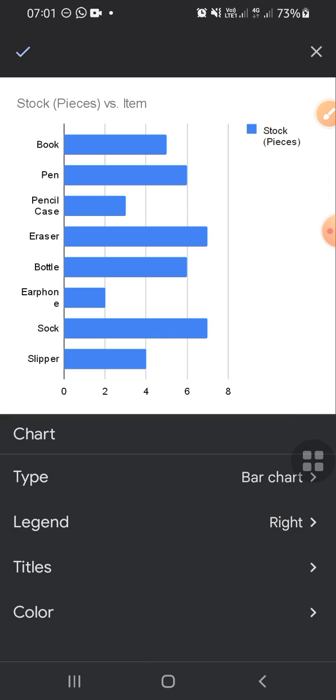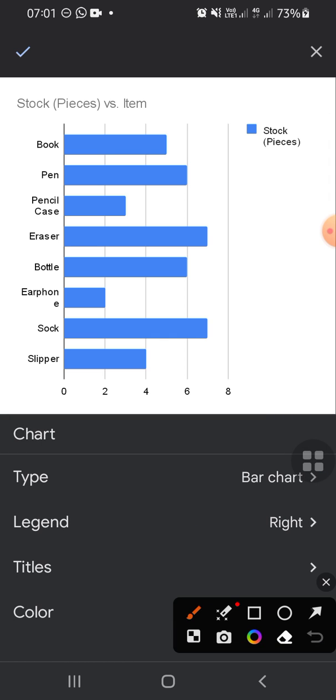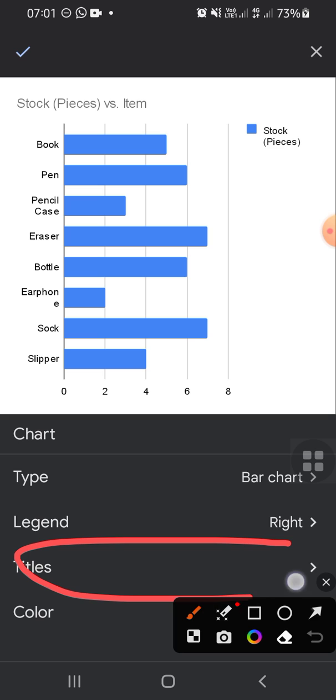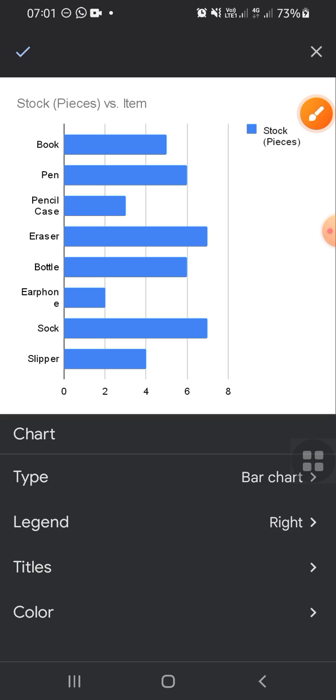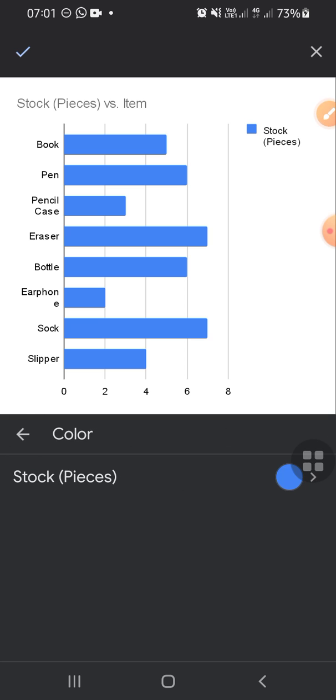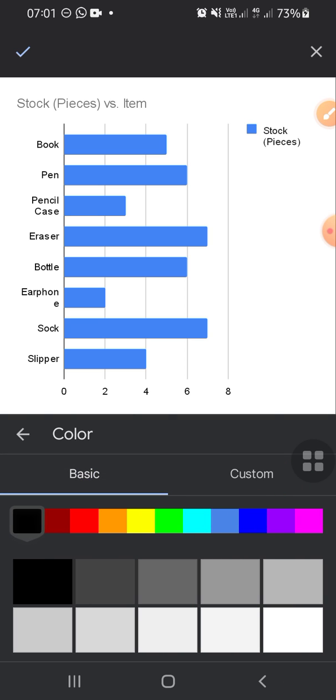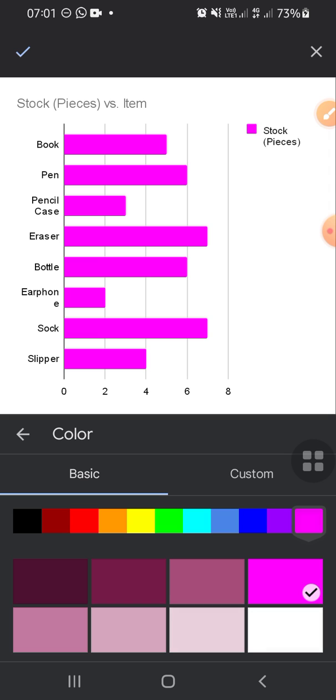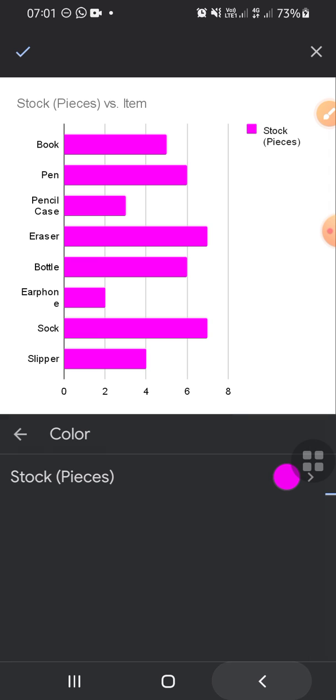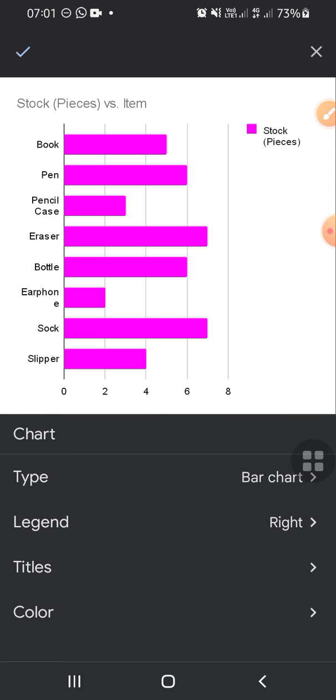Then if you want to change the title of the chart, you can simply click on title right here. And if you want to change the color, click on color option. For example, I'm going to change the color and click on it, then I'm going to choose purple.